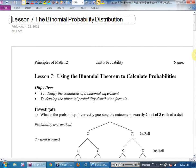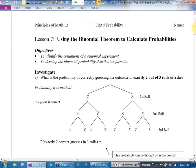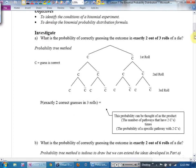We want to talk about a binomial probability distribution. Lesson 7 is using the binomial theorem to calculate probabilities, and this has a high-nerd very cool concept in it. The objectives are to identify the conditions of a binomial experiment and to develop the binomial probability distribution formula. The question we start with: what's the probability of correctly guessing the outcome in exactly two out of three rolls of a die? We'll do a three-level tree and try to spot a pattern to come up with a formula or shortcut.